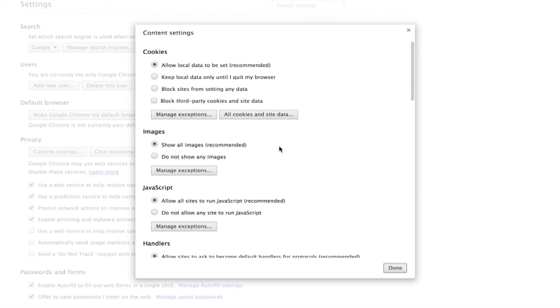A window pops up and right here you'll see images. Click do not show any images and click done.